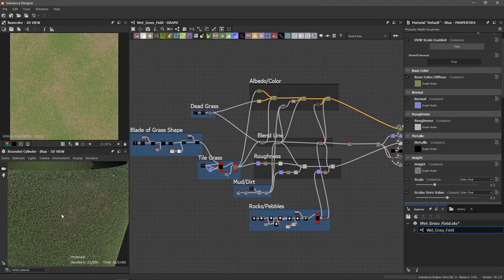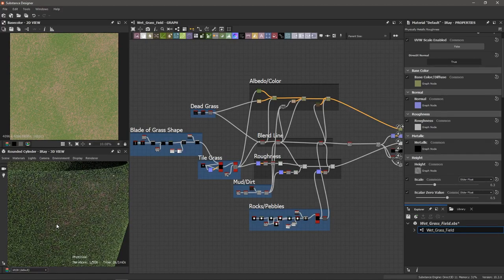Hey everyone, it's Jeremy Seiner and today we're going to make a grassy field texture in Substance Designer. In this tutorial we're going to work on managing our grayscale histogram levels, specifically with the histogram range node. Because this texture has multiple levels of detail such as dead grass, mud, dirt, and small pebbles, it's important that we isolate and manage our levels of detail so that we can blend them together.